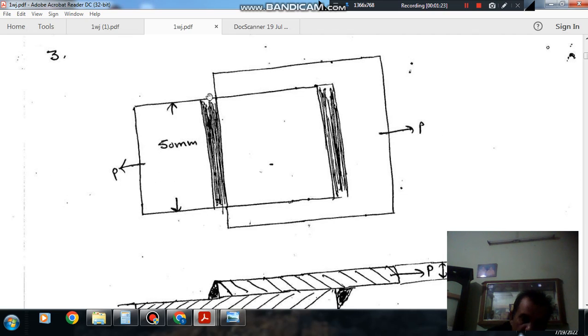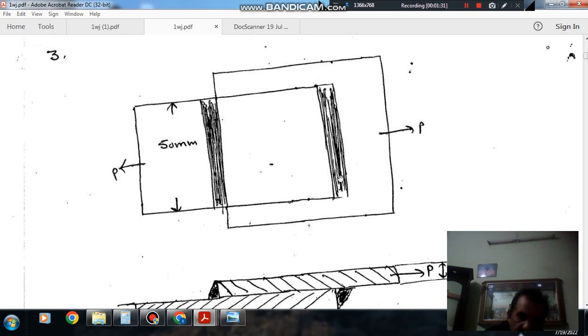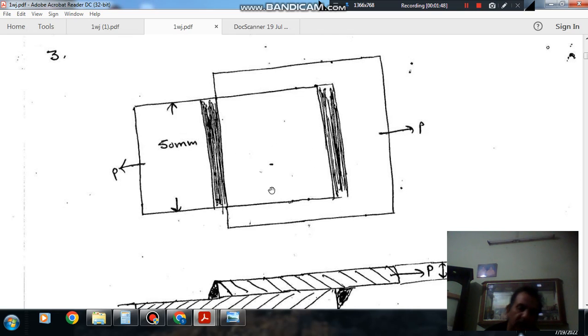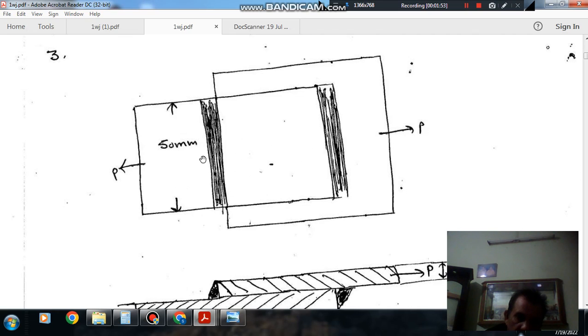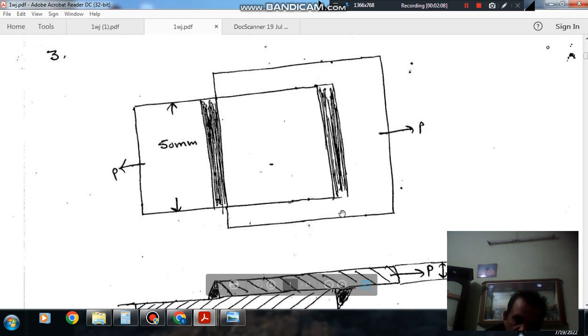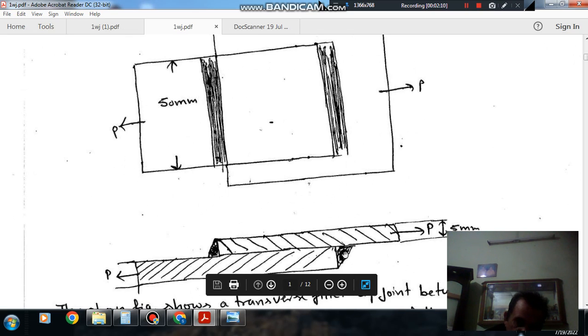And for the joint to fail, a crack should work here and a crack should work here. If the crack works here, then the joint will fail because of this weld. If crack occurs in both the weld portions, this portion and this portion, then the joint will fail and the two plates can separate. So as the crack works here, the area perpendicular to the load should be taken.